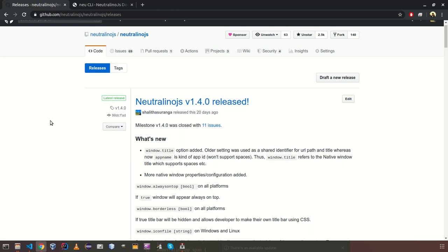I mentioned that there are two ways to develop NeutronoJS applications. First thing is that you can directly use SDK from releases and other thing is using new CLI.